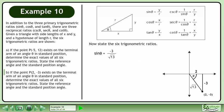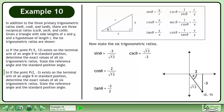Now state the 6 trigonometric ratios. sinθ = −3/√13. cosθ = 2/√13. tanθ = −3/2. cscθ = √13/(−3), which is the reciprocal of sinθ. secθ = √13/2, which is the reciprocal of cosθ. cotθ = 2/(−3), which is the reciprocal of tanθ.